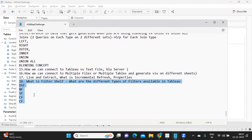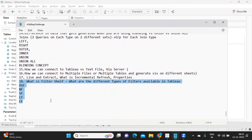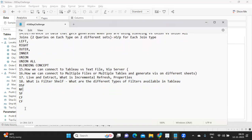Try to frame a query for each filter type and understand what SQL is being generated underneath. That way, you will be able to relate the SQL to the data coming into Tableau. This is something very important to understand in depth, as we have covered it in detail in the topic.